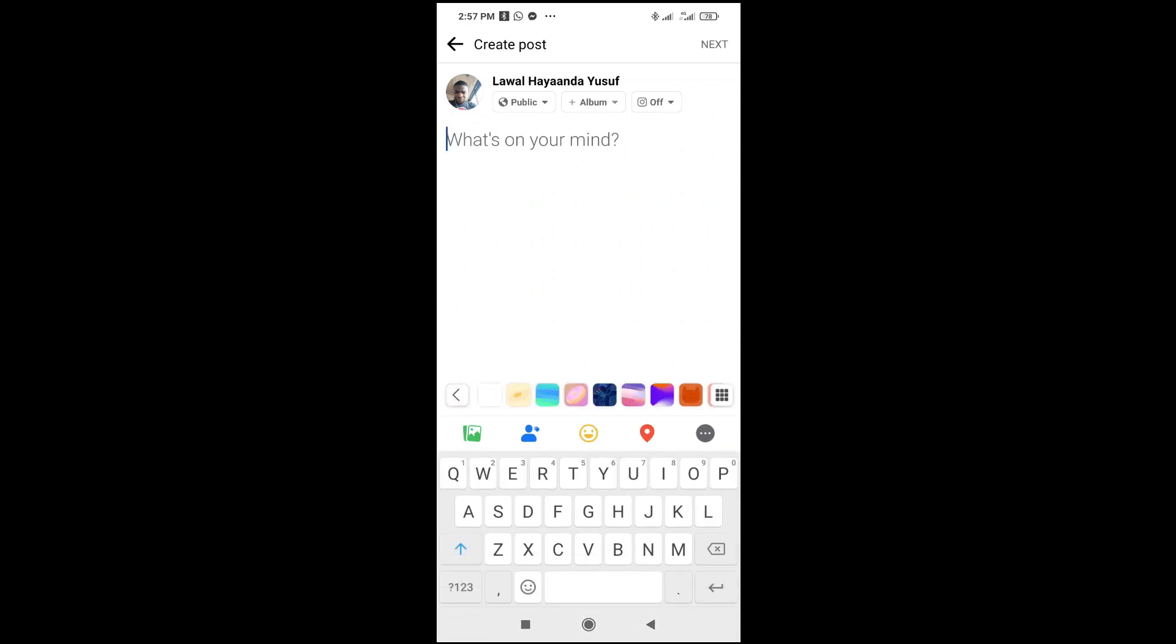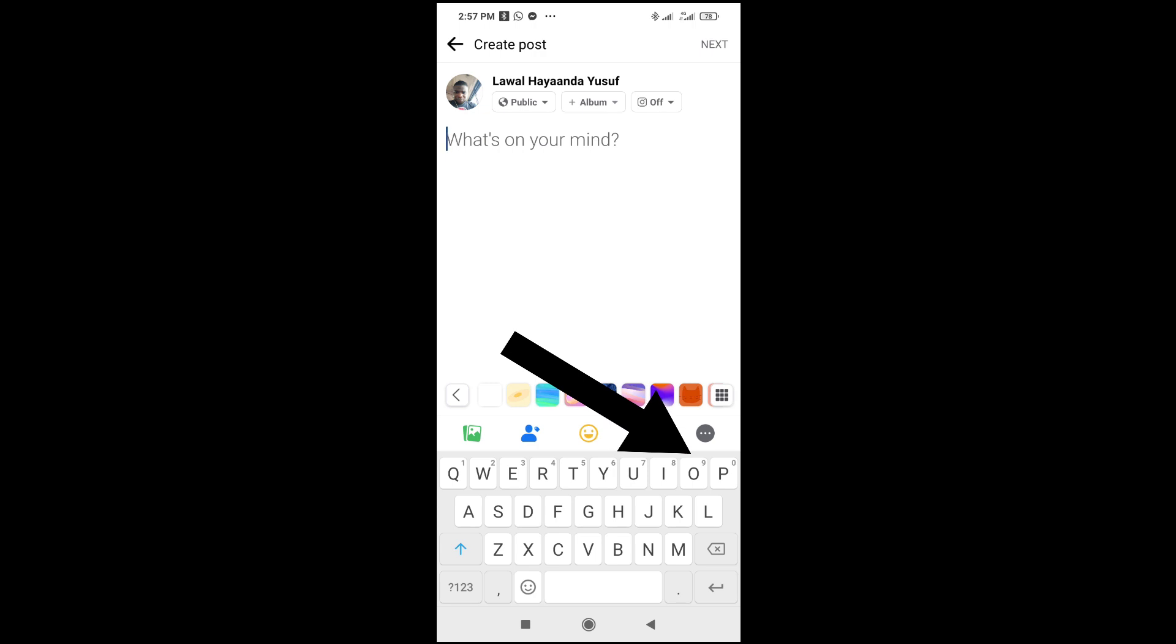to type. As you can see, there's nothing like voice typing right here, and also on Facebook there is nothing like voice typing. So what you have to do is just use the inbuilt